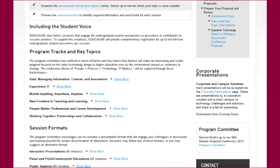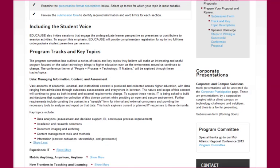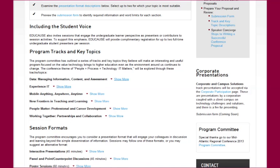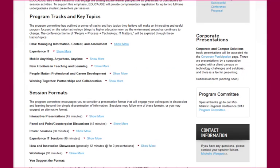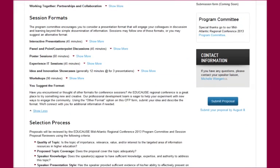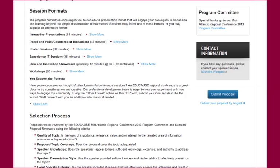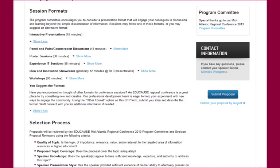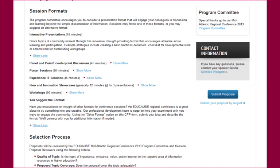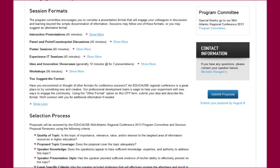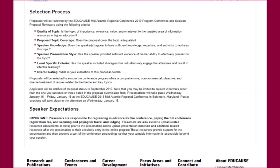In addition to encouraging student presentations, the program committee developed a set of program tracks and key topics to help shape the content of the conference. Click on each of the Show More links to read how the committee envisions each track and look at some suggested key topics. EDUCAUSE also helps program committees design creative programs through varying types of session formats. This conference offers six unique session formats, from a traditional interactive presentation to a 90-minute workshop, and we encourage you to suggest something new.